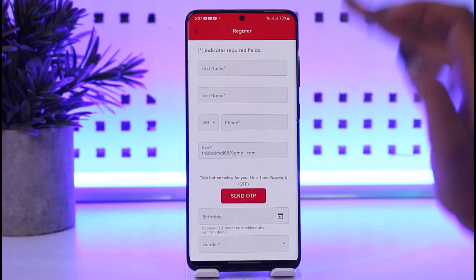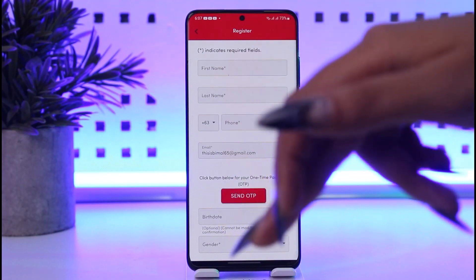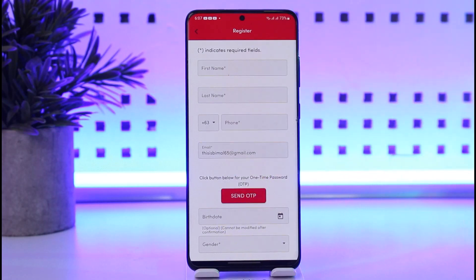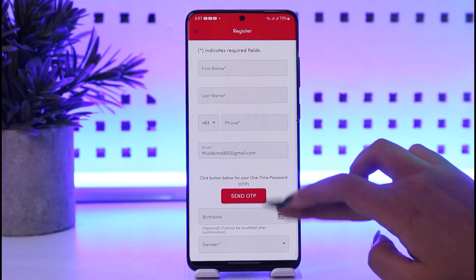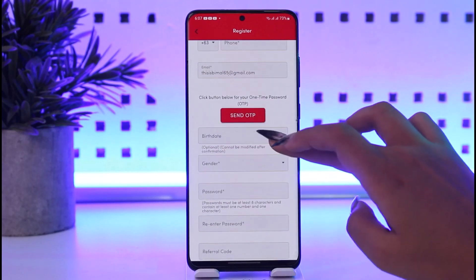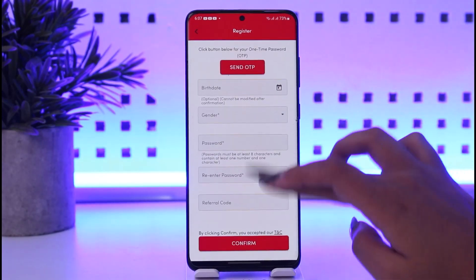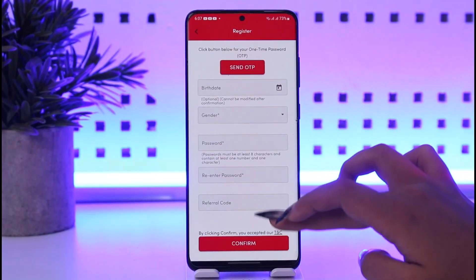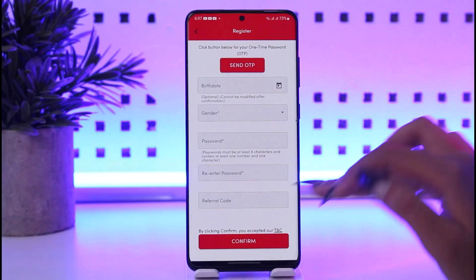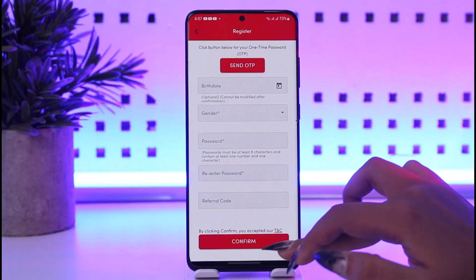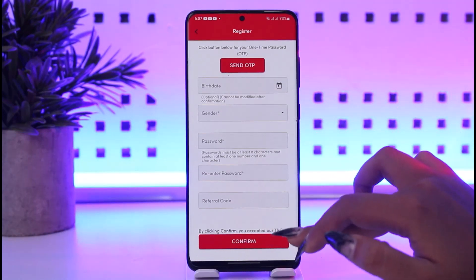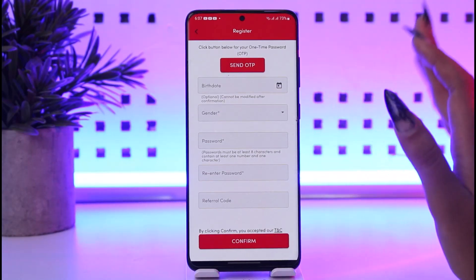Once you've got the OTP in your email, go to your inbox and tap on verify your email. You will be able to verify it there in the browser. Then get back to your app and enter all the information including birthday, gender, and password. Confirm it, and enter the referral code if you have one, then tap confirm.